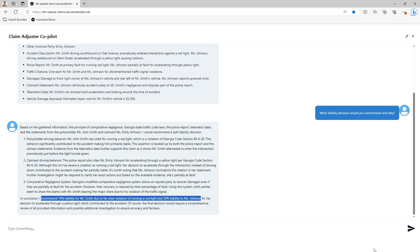It's now up to me as the claim adjuster to make my decision, but having this co-pilot helps me make a more informed, thoughtful, reasoned, and confident decision.